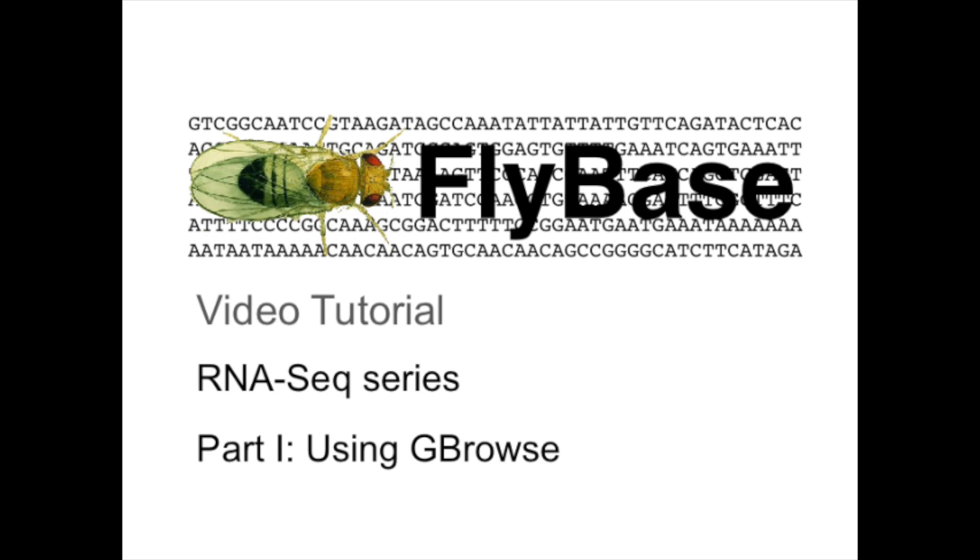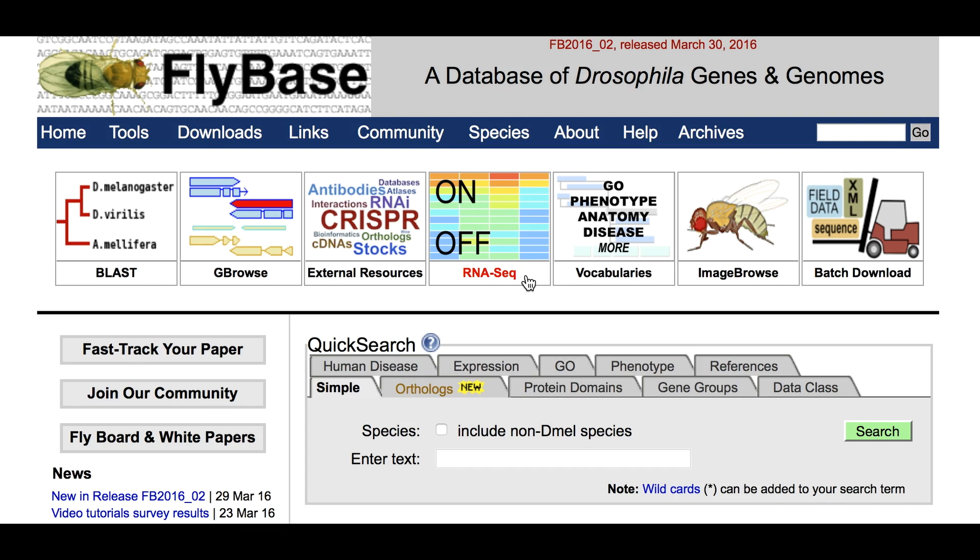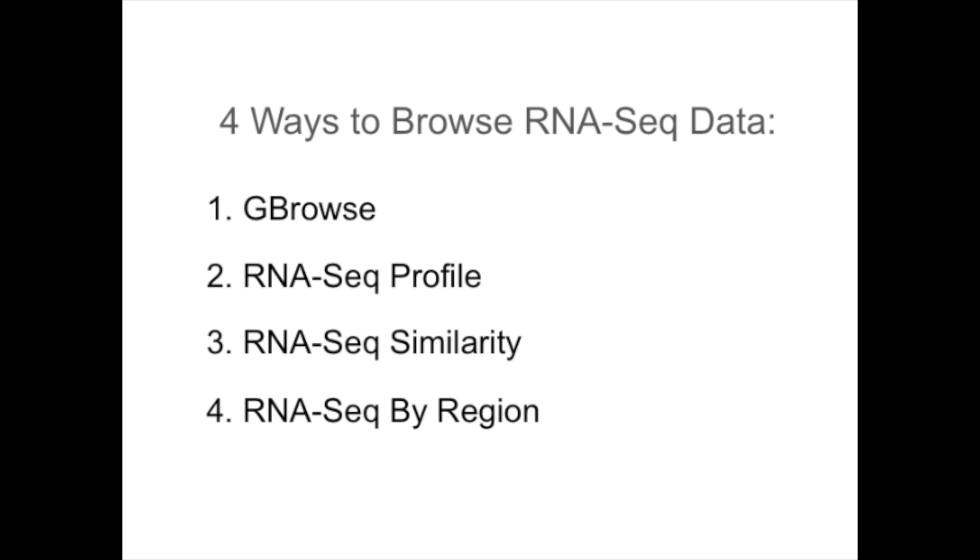FlyBase Video Tutorial ARNESIC Series Part 1 Using GBrowse. There are four ways to browse ARNESIC data in FlyBase and we will review them in this series of instructional videos.